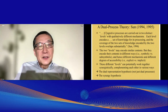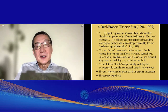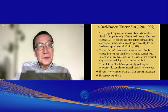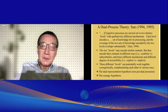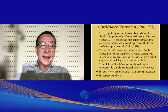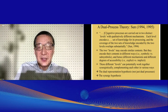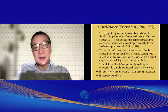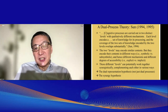Here is my version: all processes are carried out in two distinct levels with qualitatively different mechanisms. Each level encodes a set of knowledge for its processing, and the coverage of the two sets overlaps substantially — that is, the two levels encode similar contents but in different ways, for example symbolic versus sub-symbolic. Therefore, different mechanisms are involved for their processing and they have different degrees of accessibility, so one is more explicit than the other. These different levels can potentially work together synergistically and complement each other, which is probably why nature chose this design.